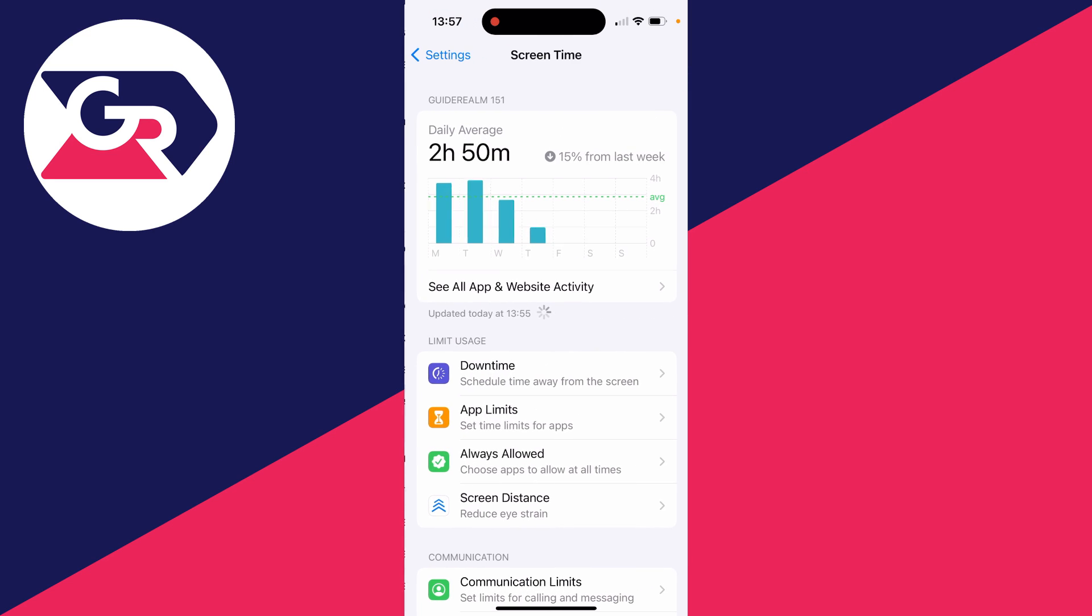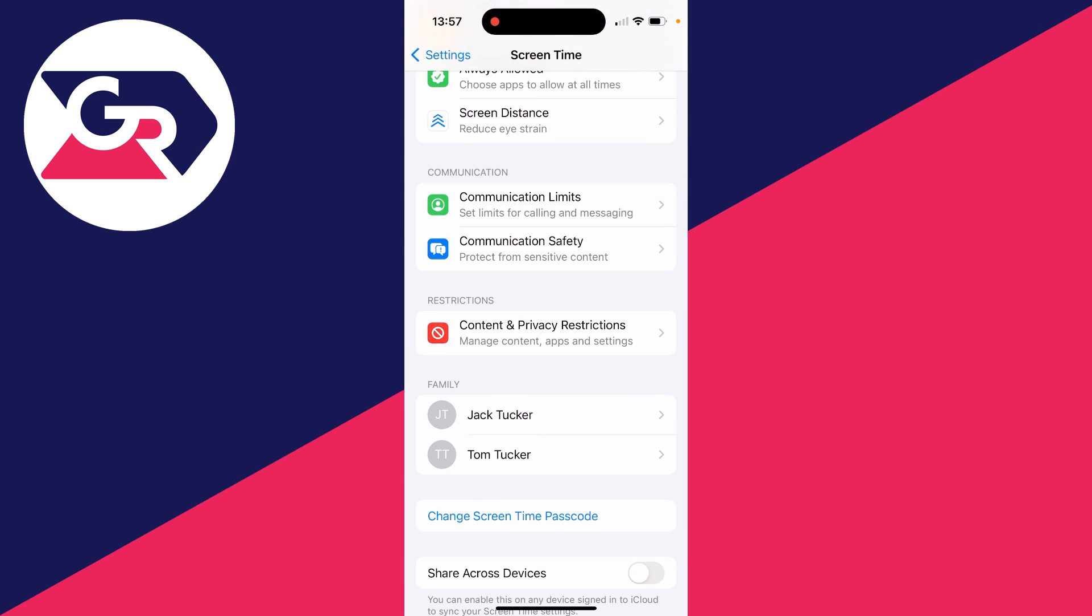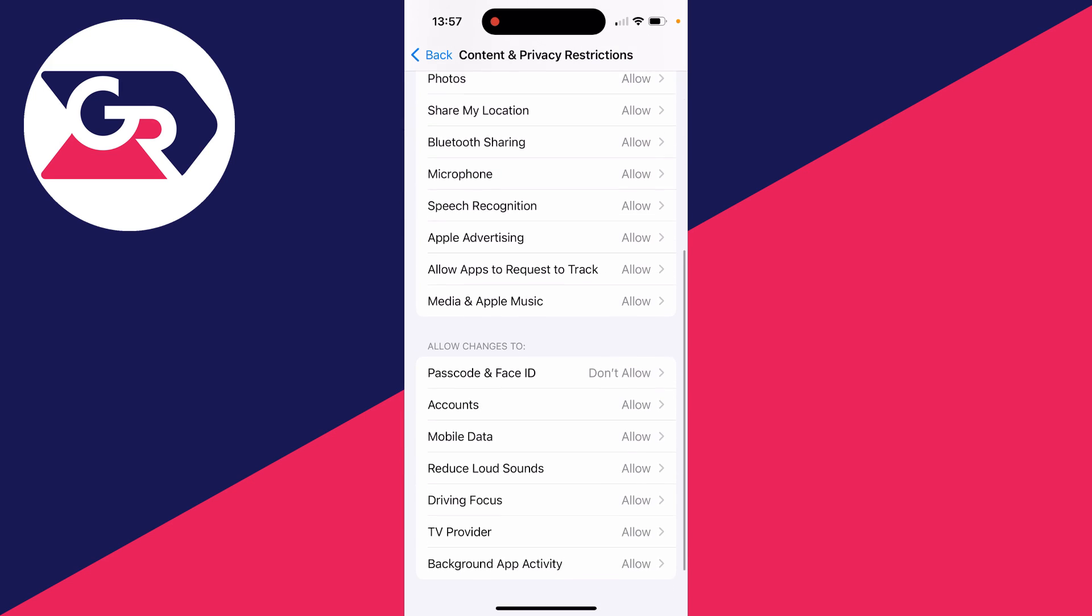So what you need to do is go into the Screen Time section here and scroll down to Content and Privacy Restrictions and click here.